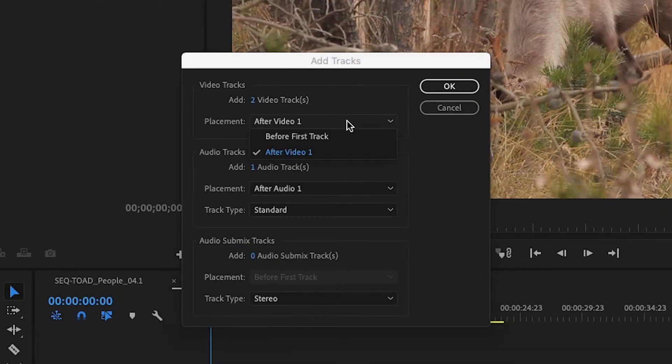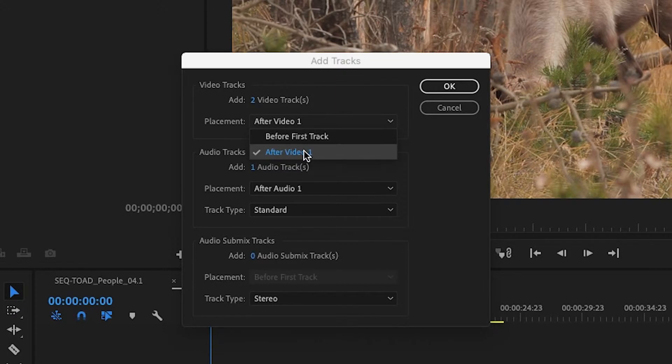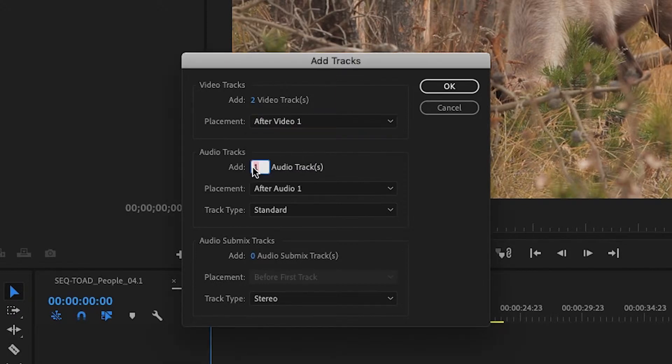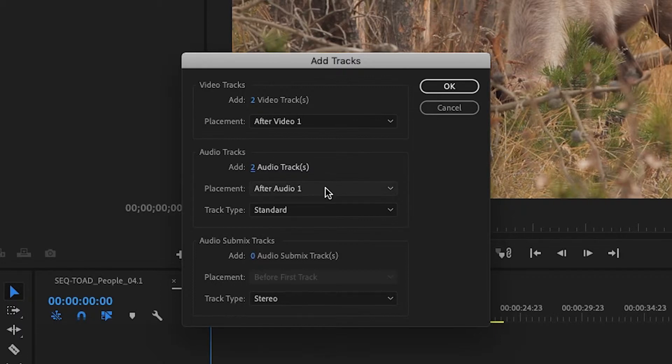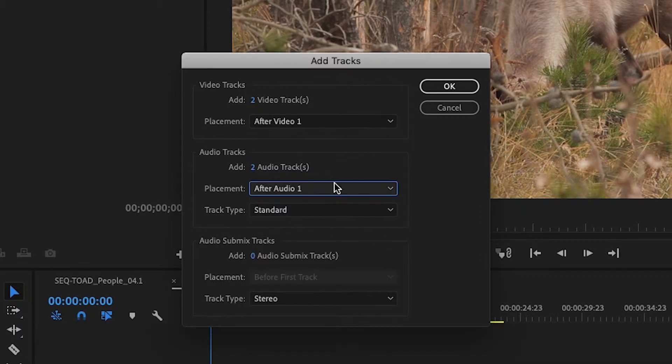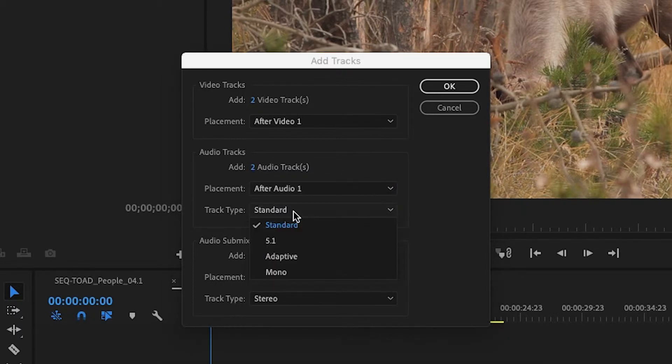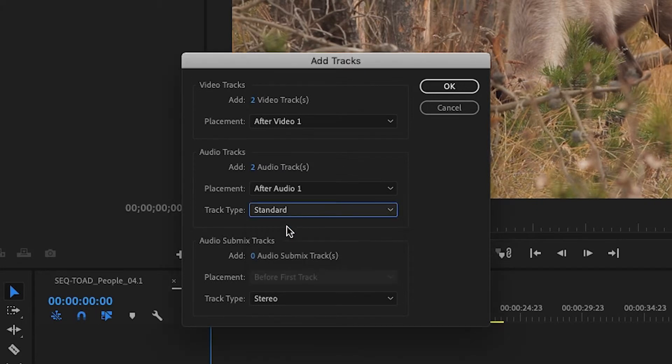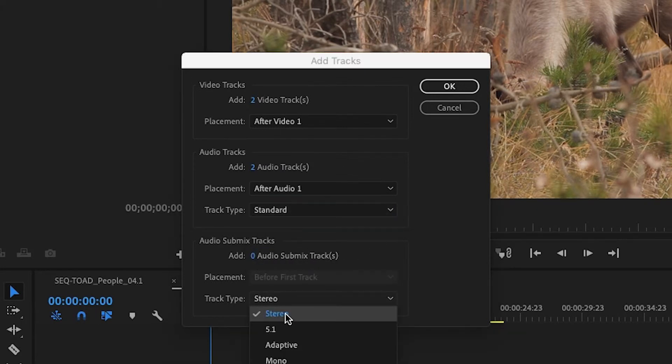For video, select after if you want your new track to appear above the top current track. For audio, select after audio if you want the new audio track to appear below the lowest audio track. For the audio submix tracks, keep it at 0 and track type to stereo for most cases.